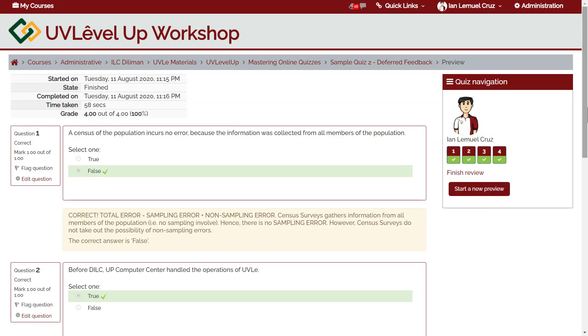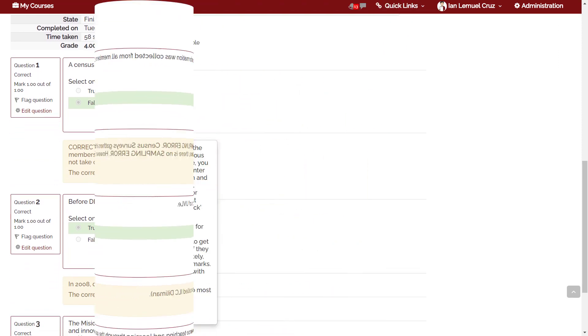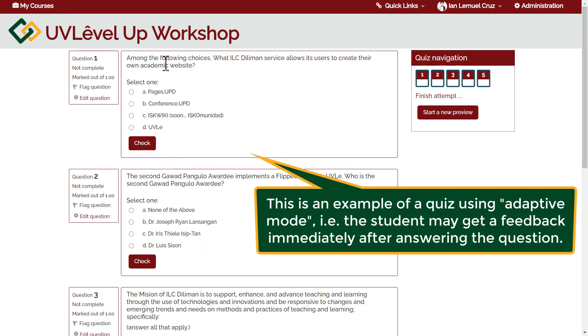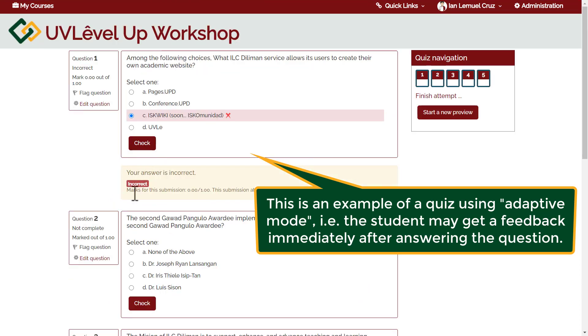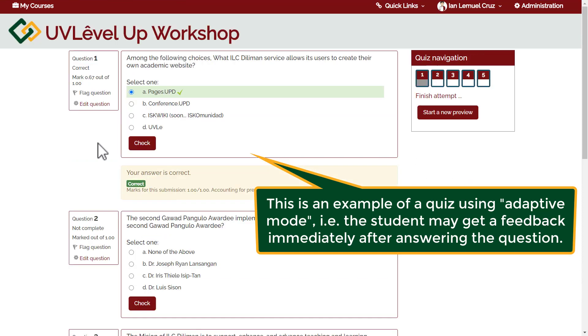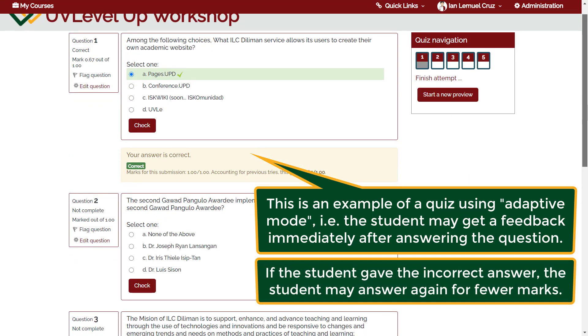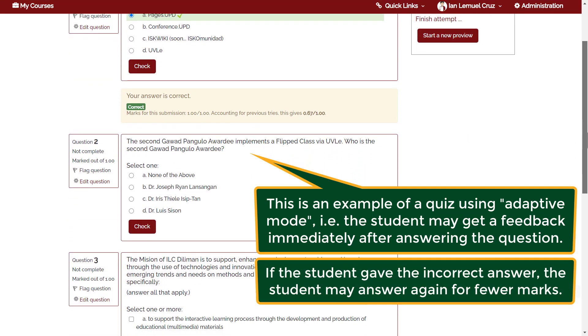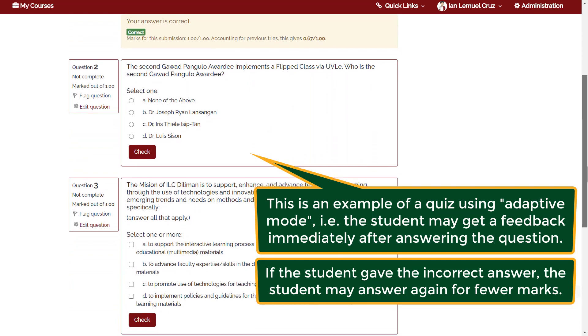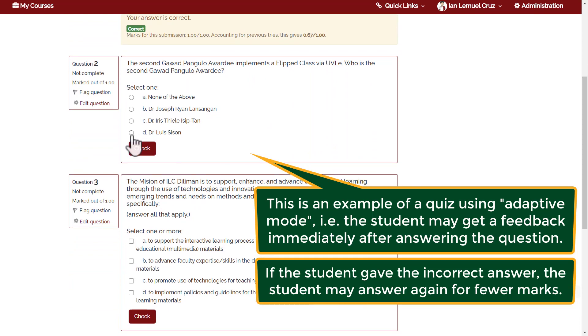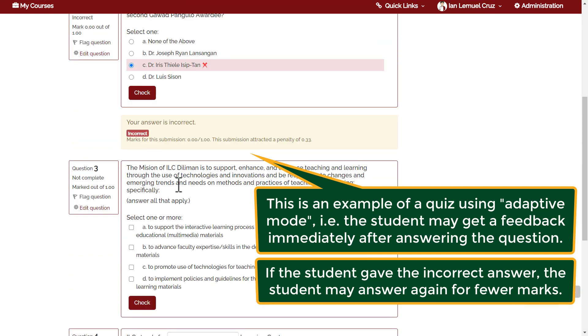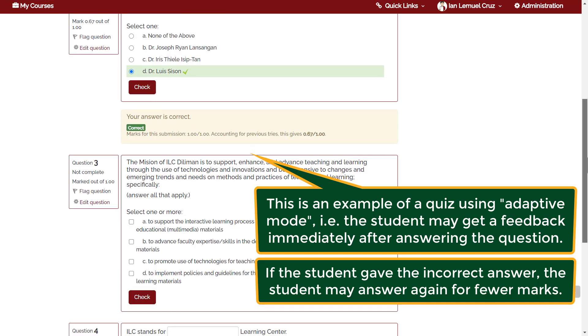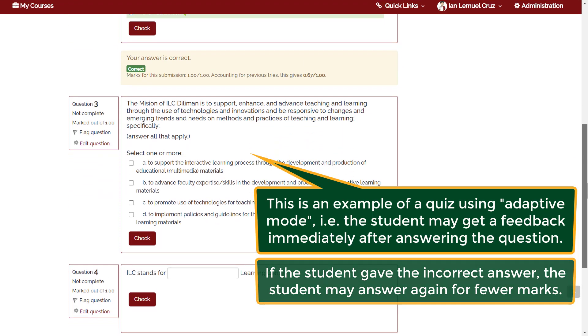On the other hand, the other common mode is adaptive mode. Here you will see that the student can check the response right after answering a question, and the student may re-answer the item if the student gave the incorrect answer.